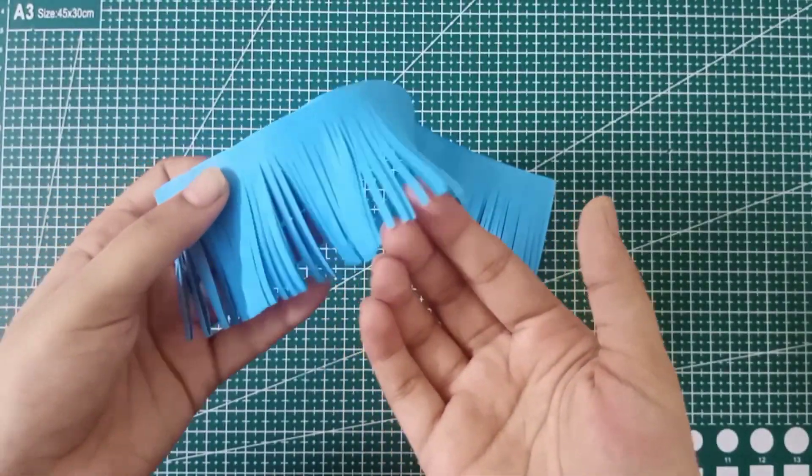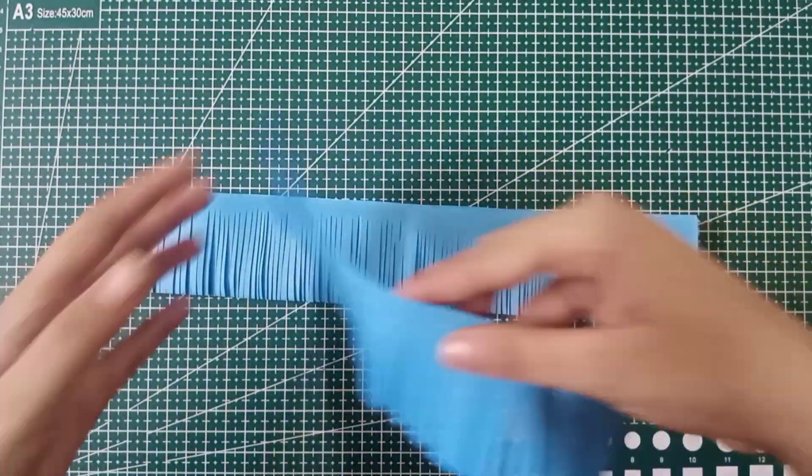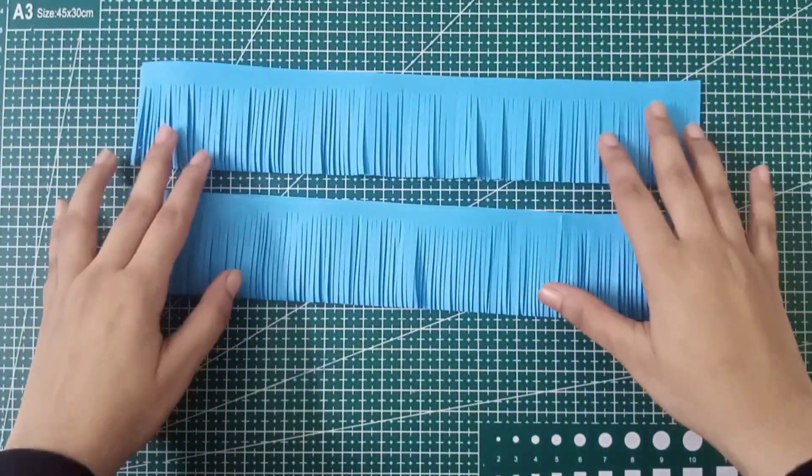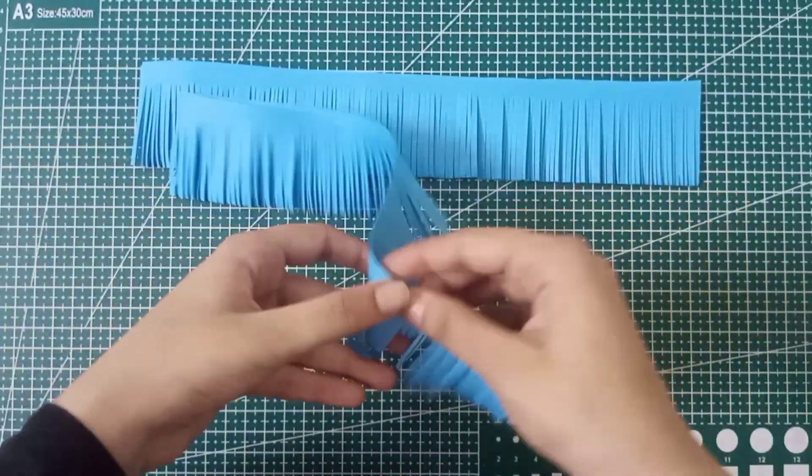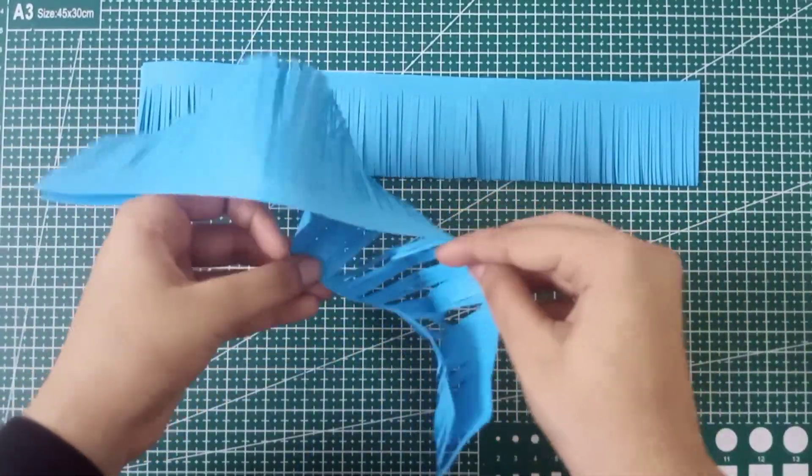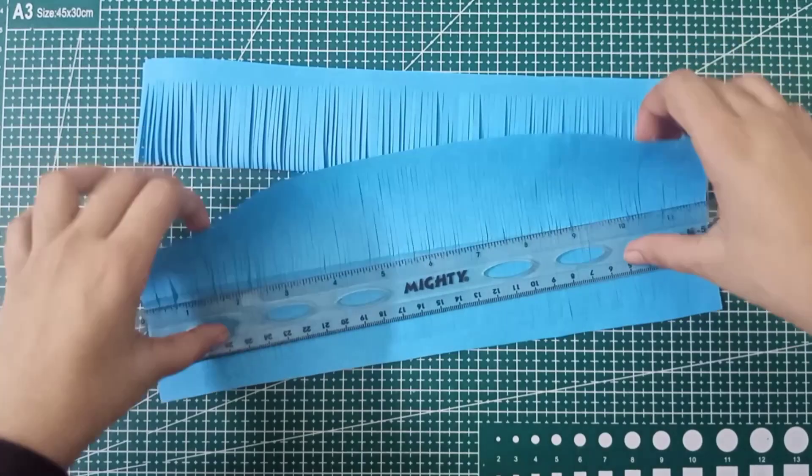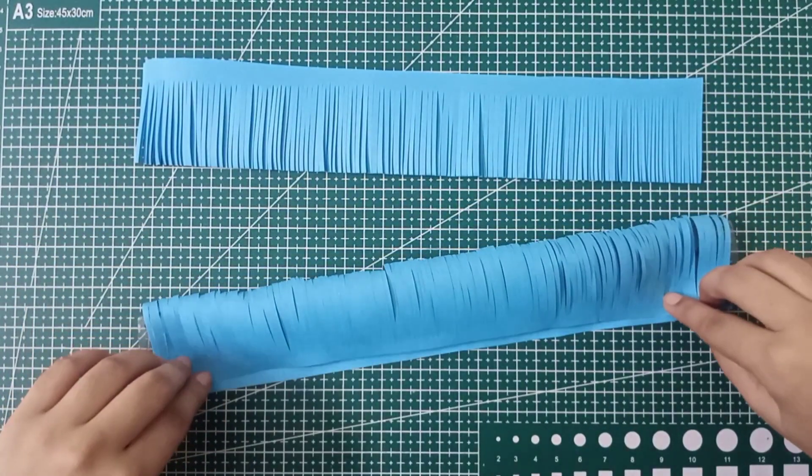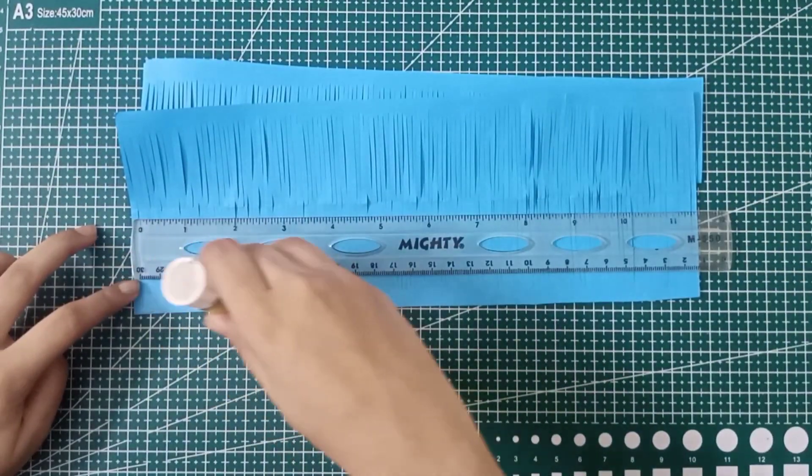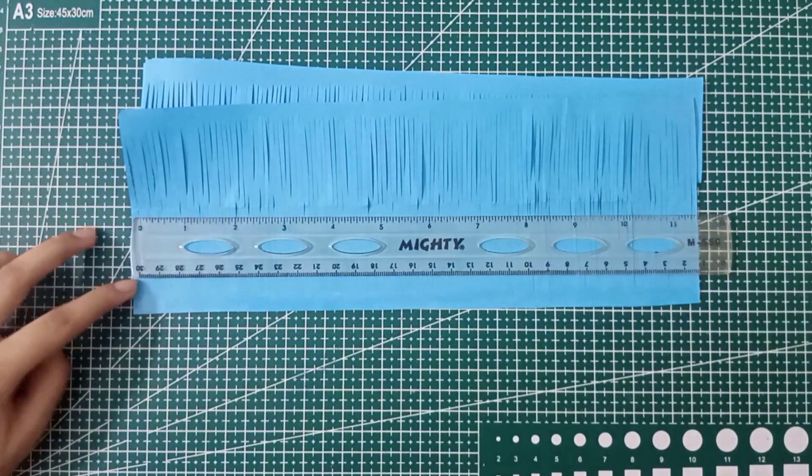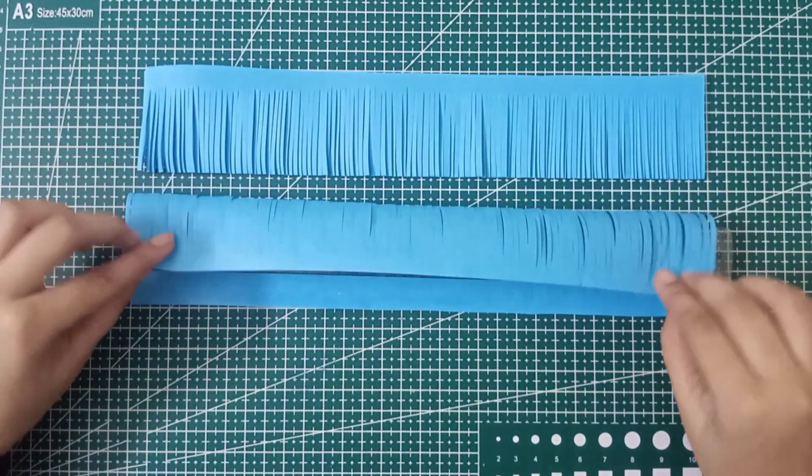Now the next step is very easy and interesting. Just open the strip like this and fold it on the other side. I'm placing the scale for stability, and then I'm going to apply the glue stick to stick both areas together like this.